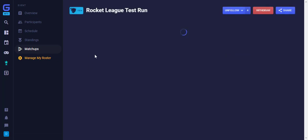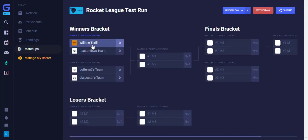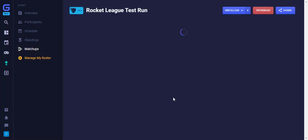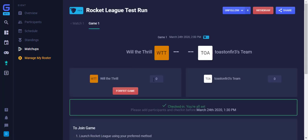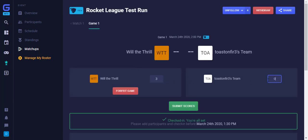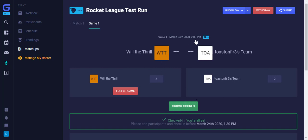Back on your matchup page, you can enter in the score for both you and your opponent, then click Submit. However, note that you will not be able to submit your score until the game start time has hit. Here you'll see it says 2pm, so it must be at least 2pm for us to submit the score.